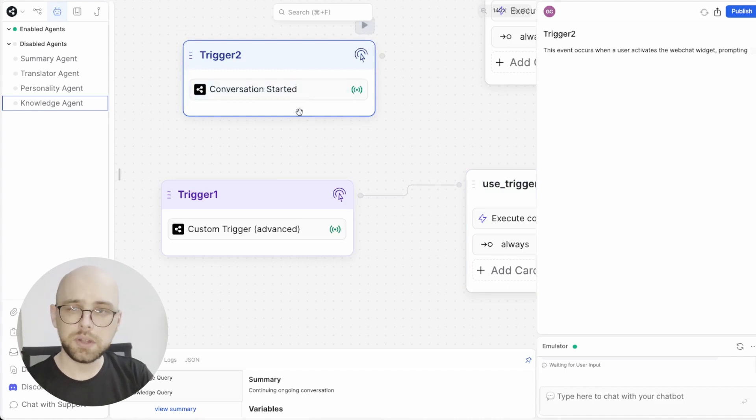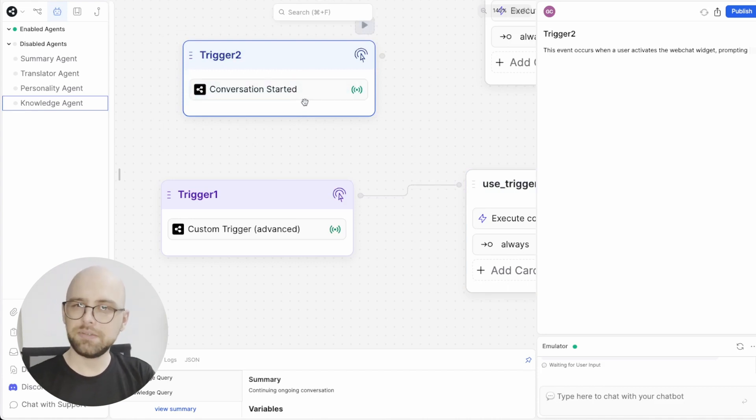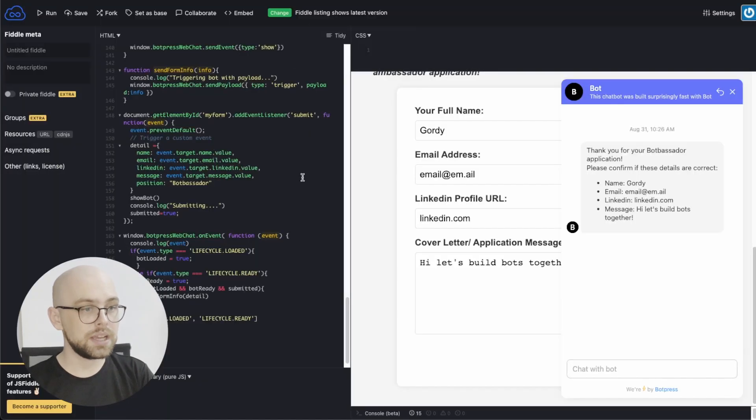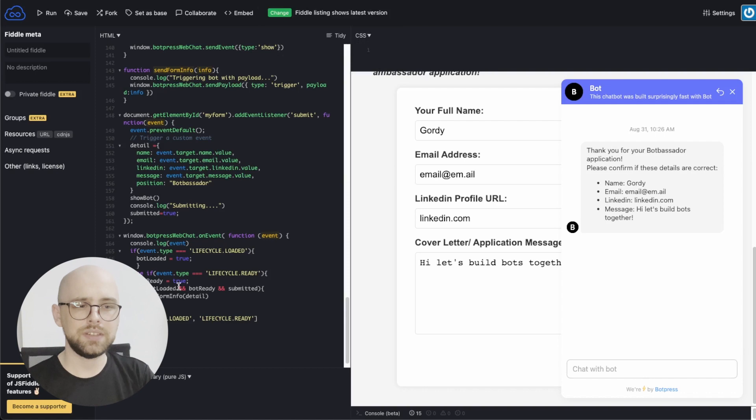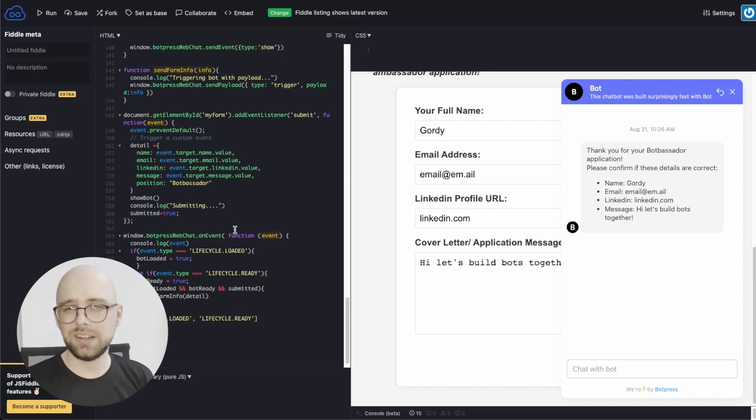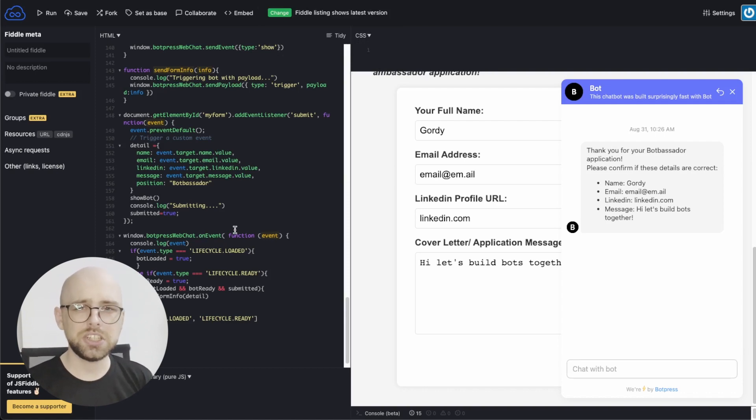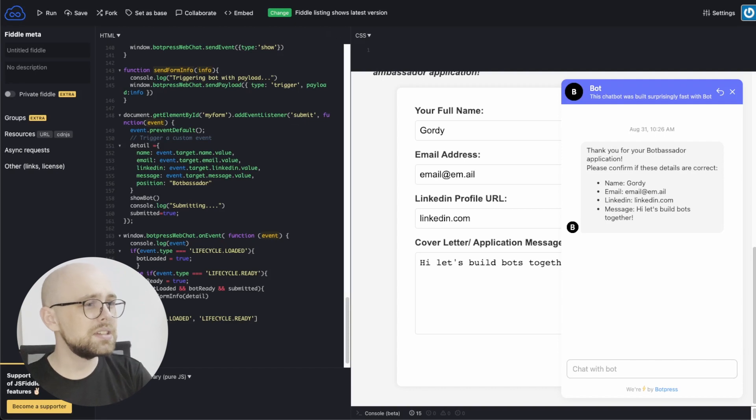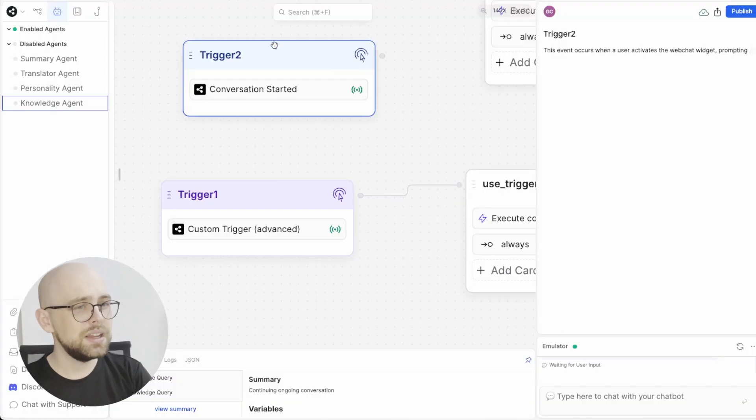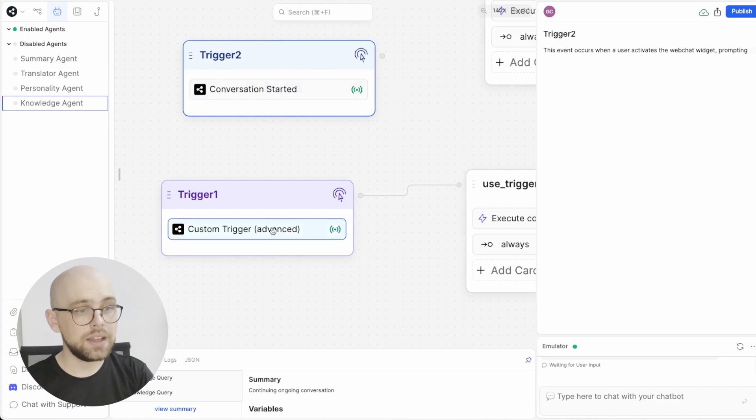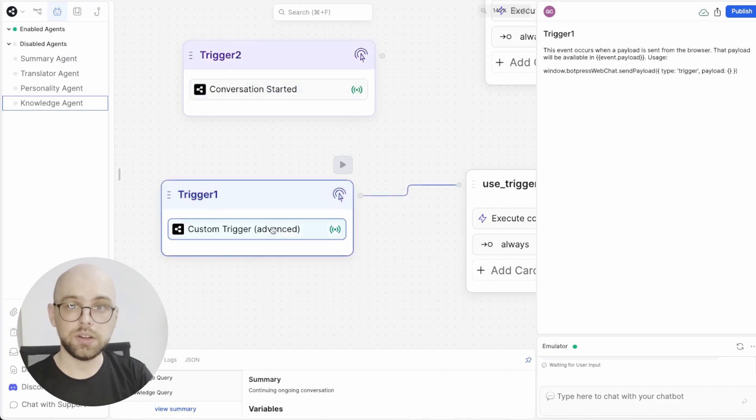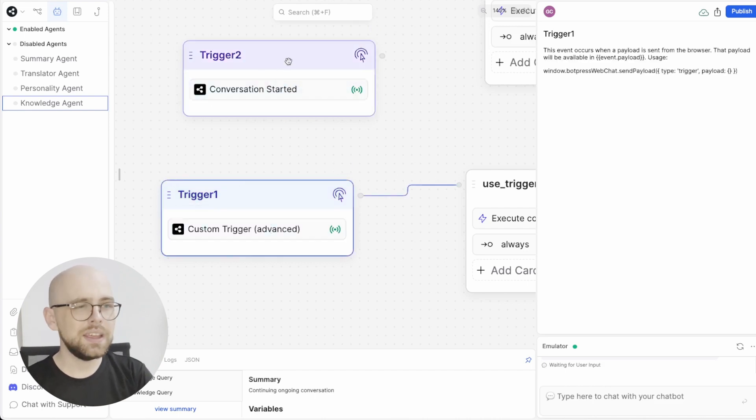We're not using this one because we want to pass information from the website into the chatbot. And to do that, we have to send a payload, not an event. It's some distinction behind the scenes. But essentially, that means the conversation started trigger listens for an event, and the custom trigger listens for a payload.